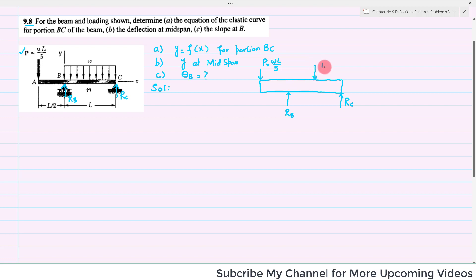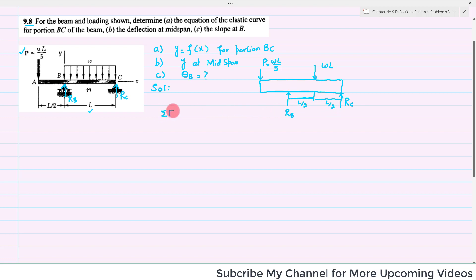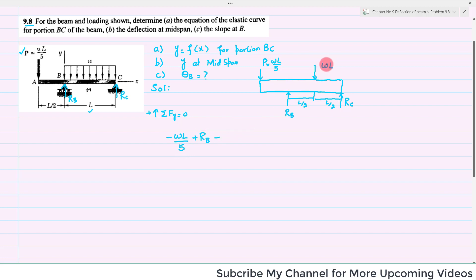From B to C there is a uniformly distributed load W. Converting it to a concentrated load, it will be W times total length L, acting at L/2 from B. Applying equilibrium: the sum of all forces in the y-direction equals zero. There is a force −WL/5 acting downward, RB acting upward, minus the force W·L, plus RC equals zero.